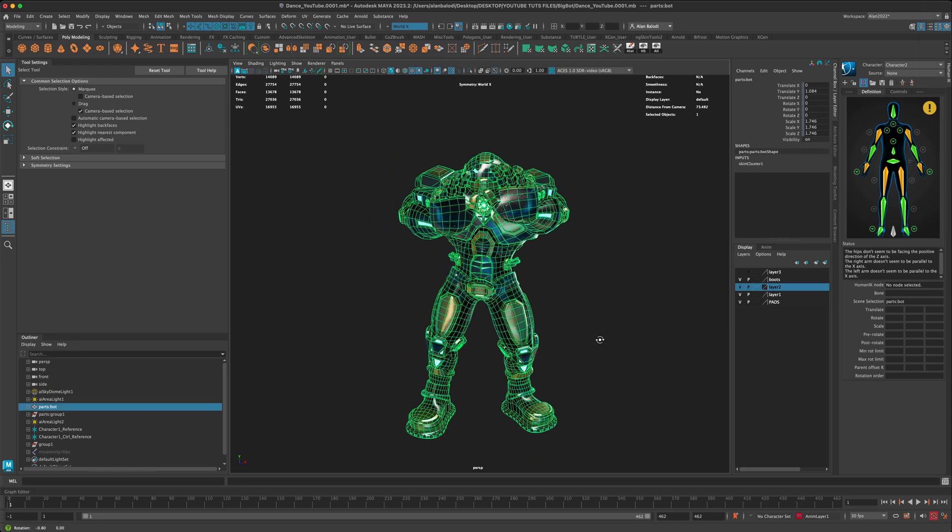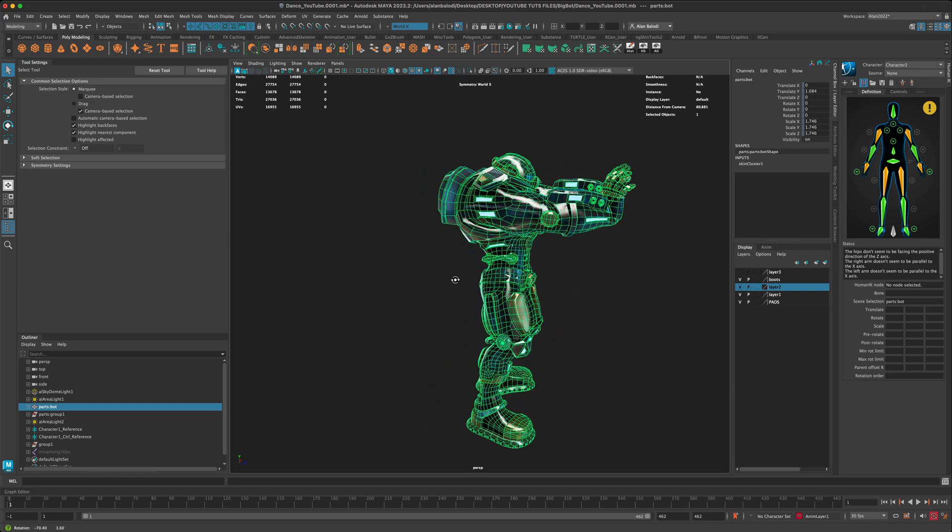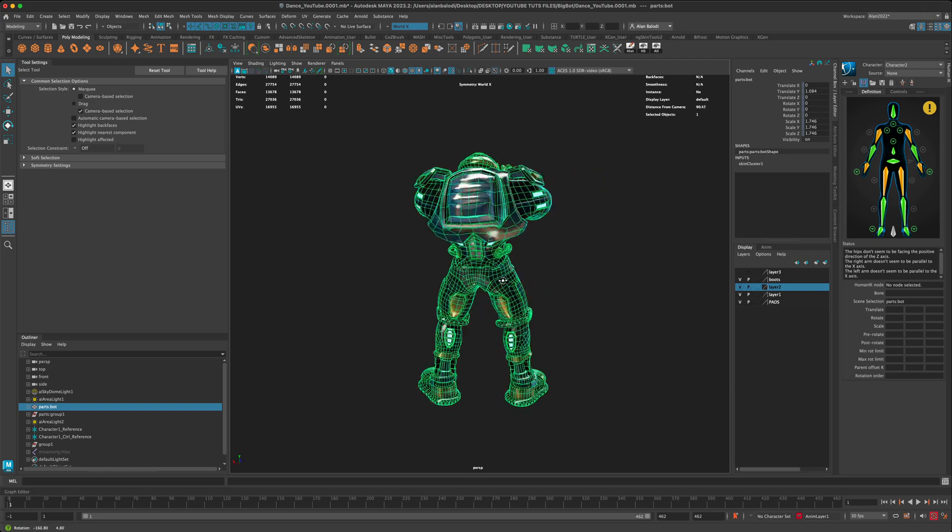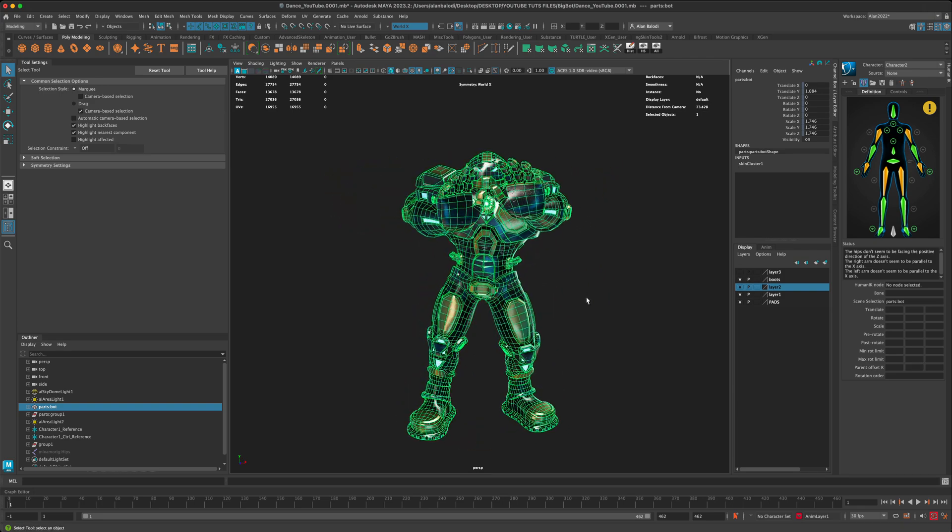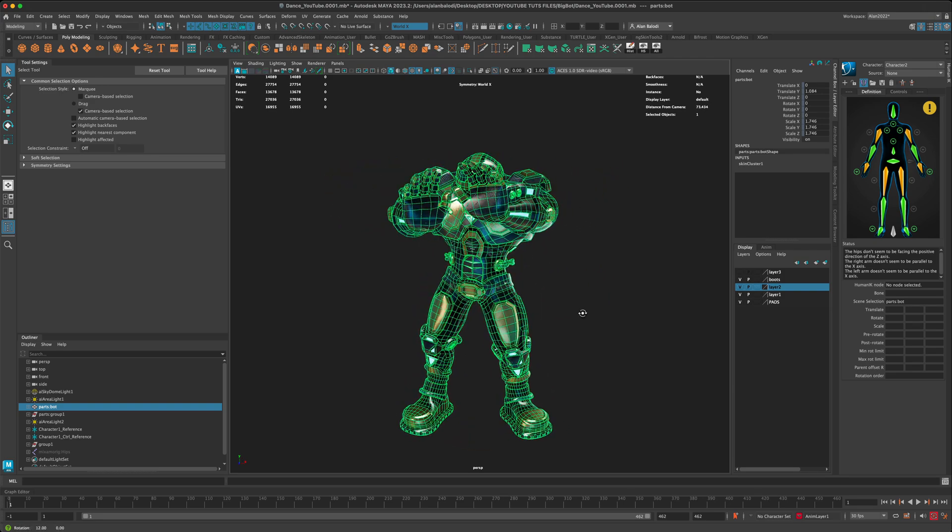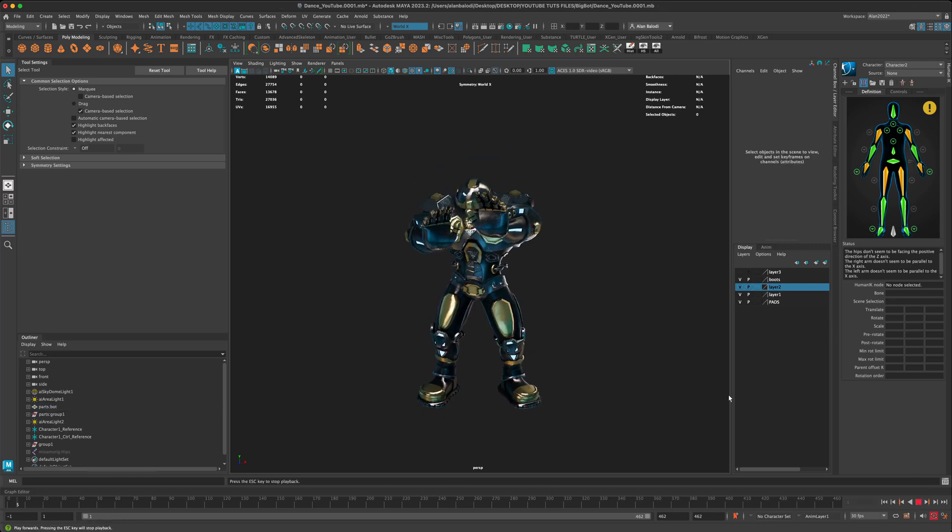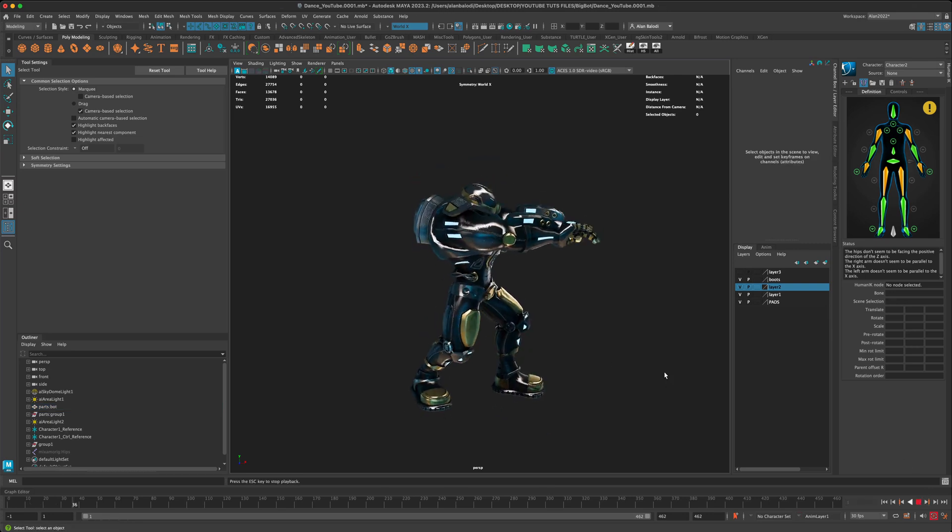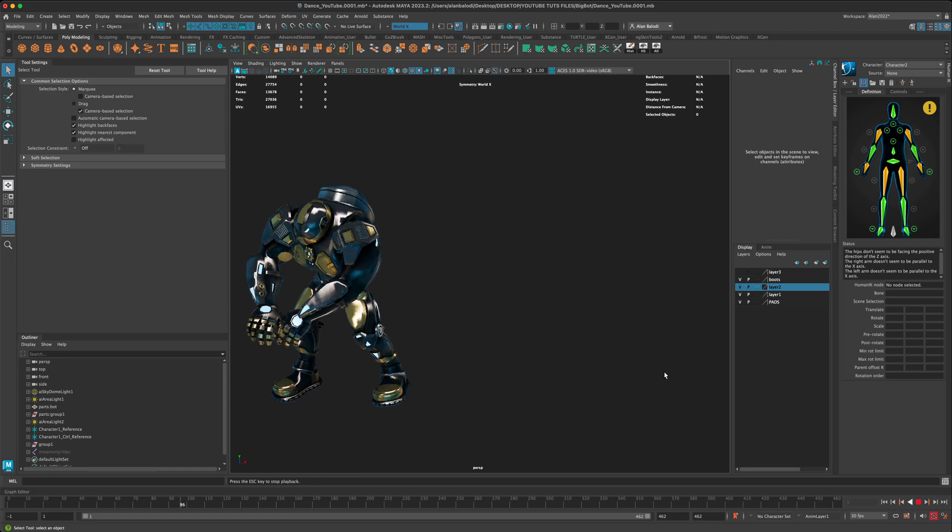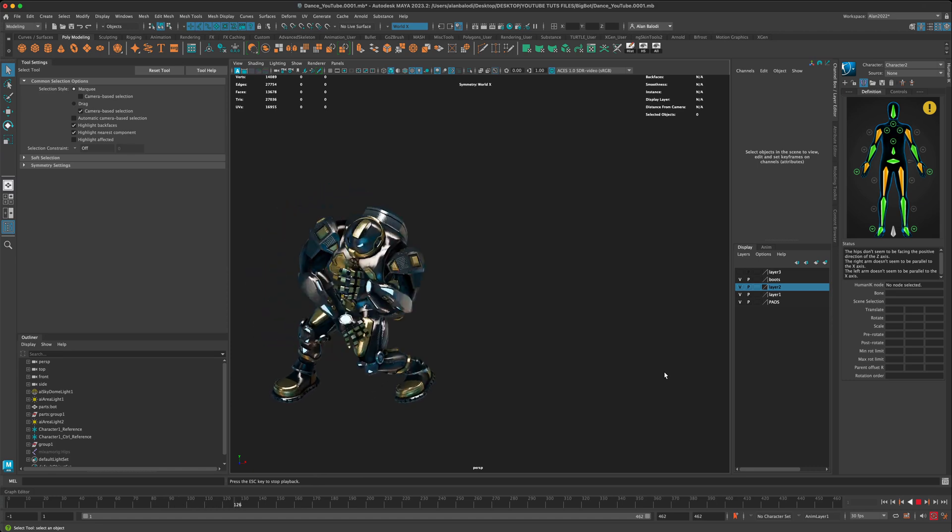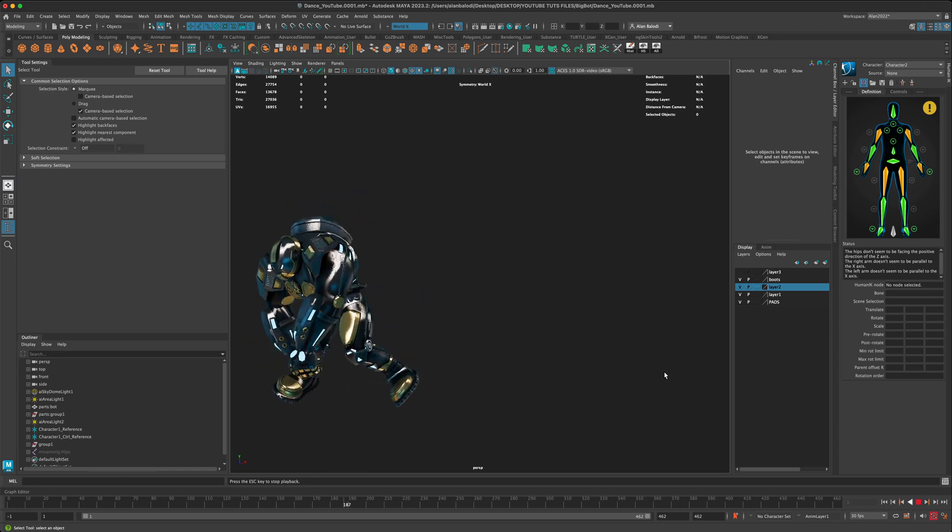So let's say you have a character that's fully UV'd, rigged, and even animated. So in this case he's doing one of the Mixamo dances. Okay, now...